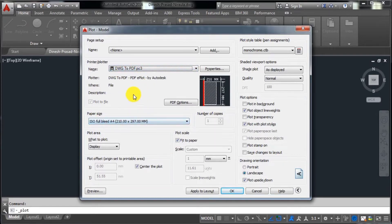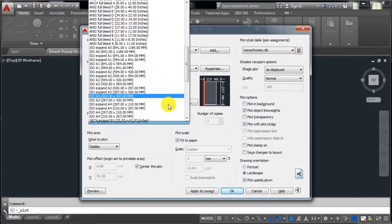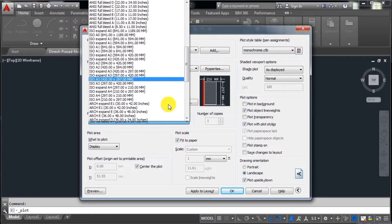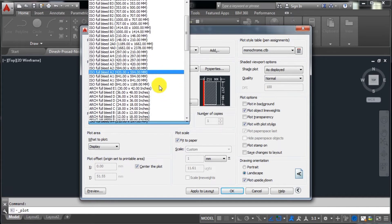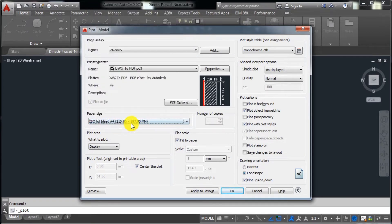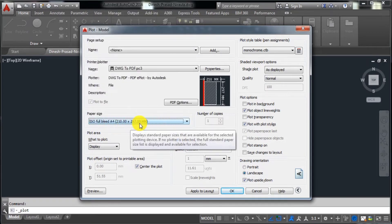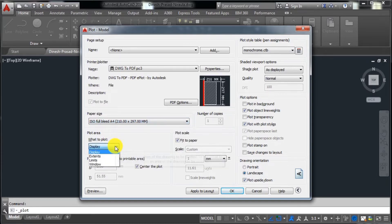The next step: it will ask for a size of the paper. Since we are not going to print on any paper, we should leave it at the default setting. After that, you can see in this window we have a small area to capture.